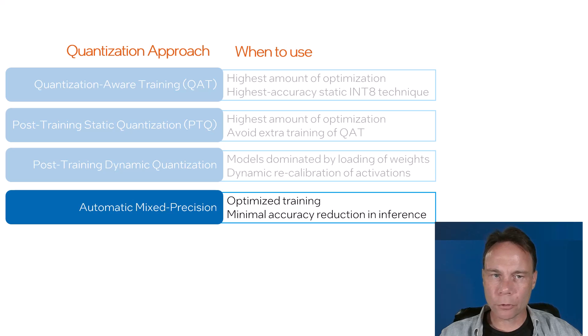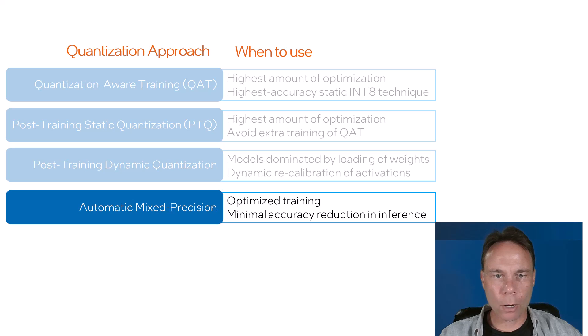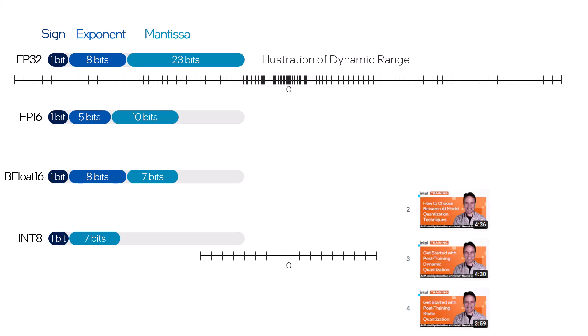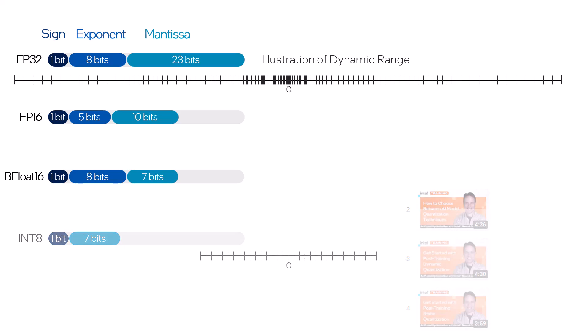What kind of inference benefits can you get, and what is the effort required? As the name implies, this technique mixes numeric formats using smaller types where it can. Previous videos in this series have covered the benefits and challenges of quantizing to int 8. These 16-bit formats are just smaller floating point formats, so they're easier to mix in.